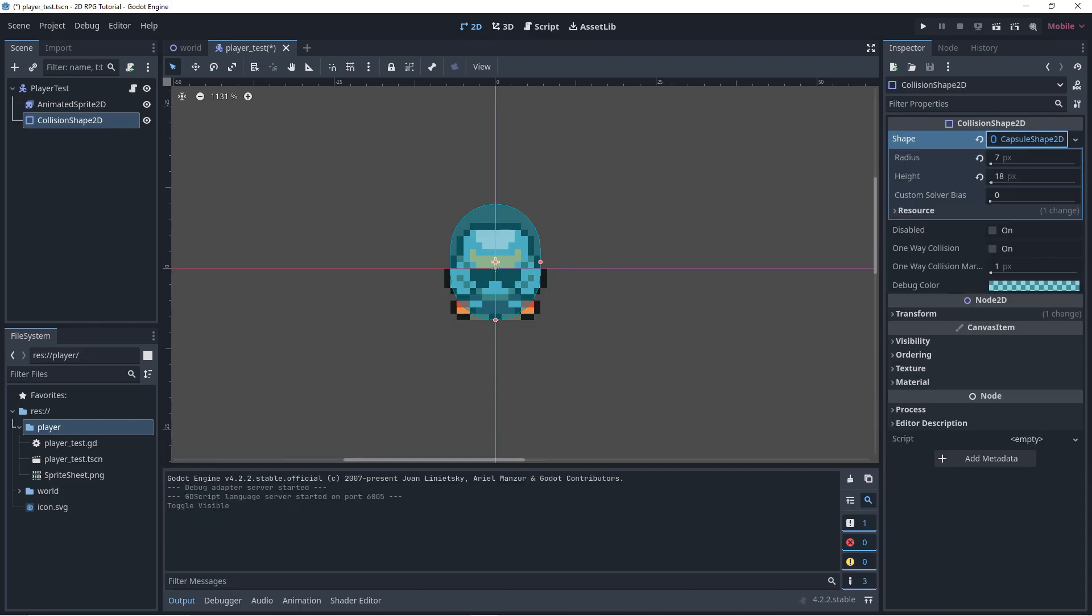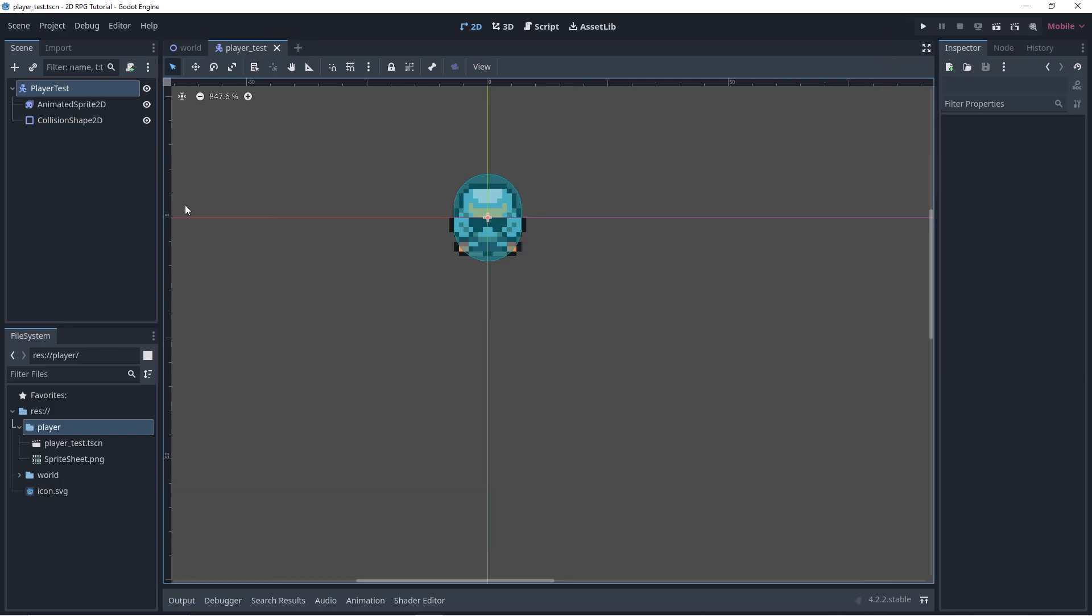Don't forget to add the collision shape to your character. Now that you're done, let's add a script.